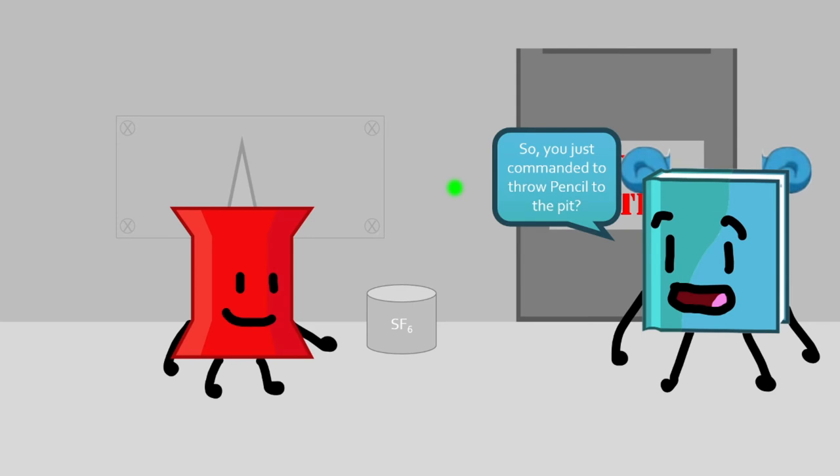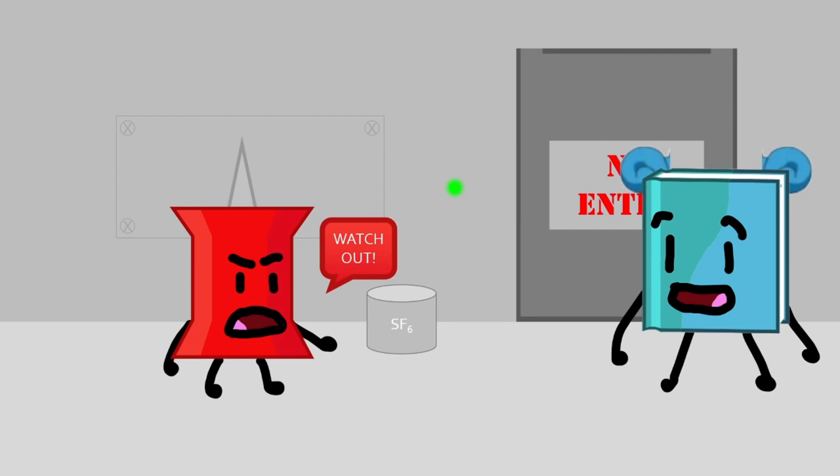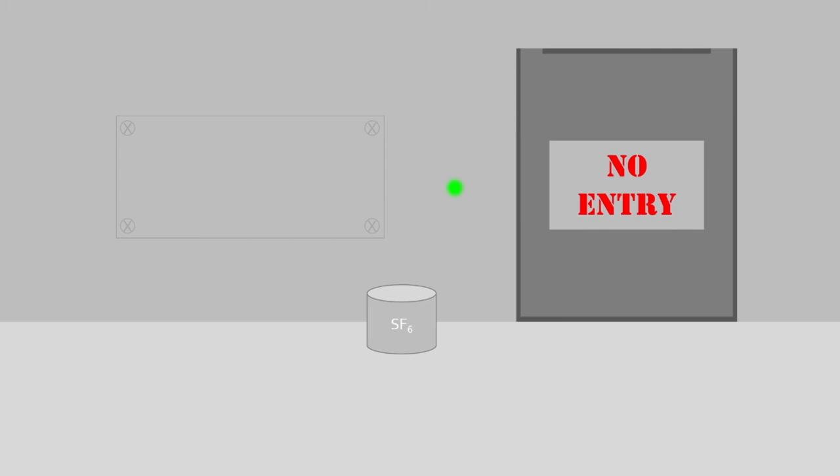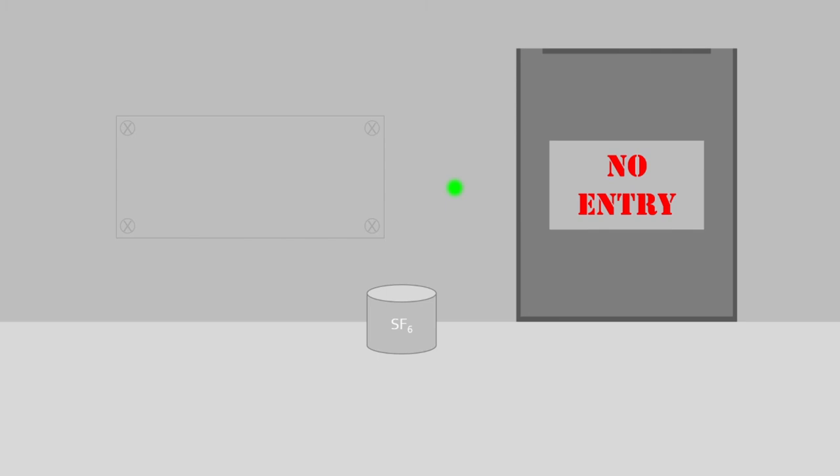So you just come out and throw a pencil into the pits? Watch out! I should have said something. He could hit you or me through the door. Yeah, you're right.